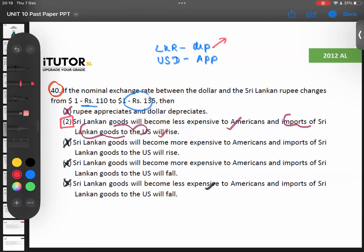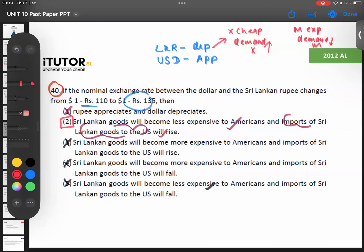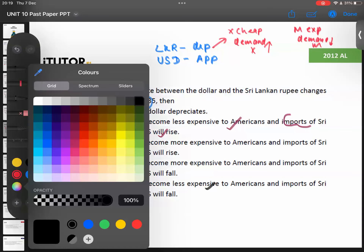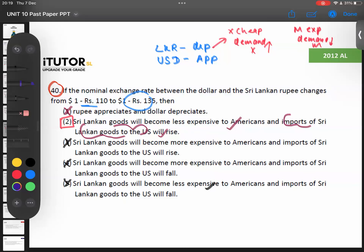What you need to know is: when the rupee depreciates, exports become cheap, therefore demand for exports increases. Imports become expensive, so demand for imports comes down. Option two mentions the same thing in two different ways — goods become less expensive therefore imports rise. That is the correct answer: option two.